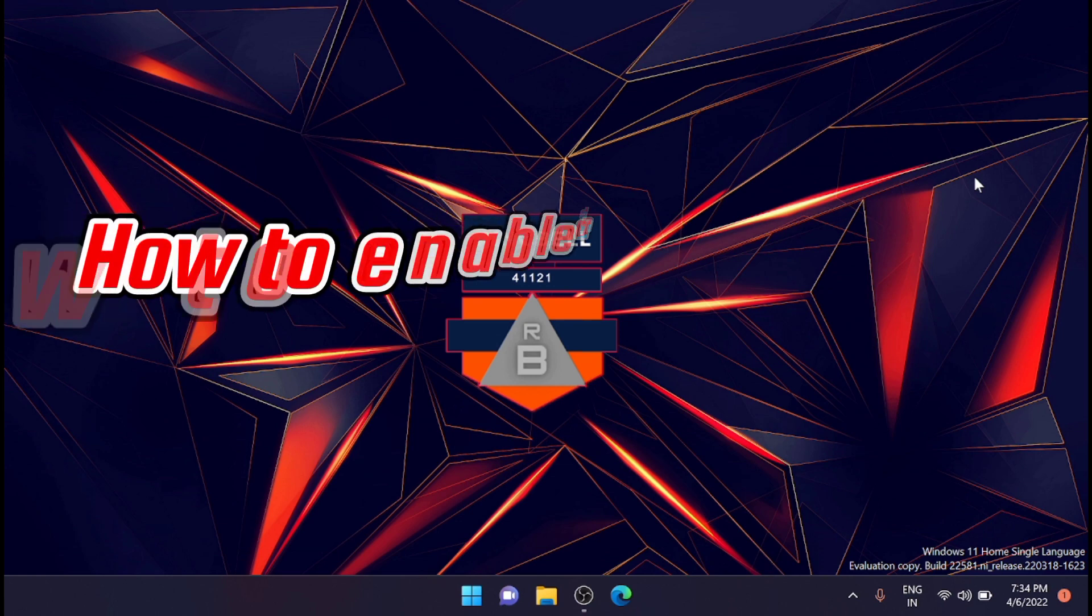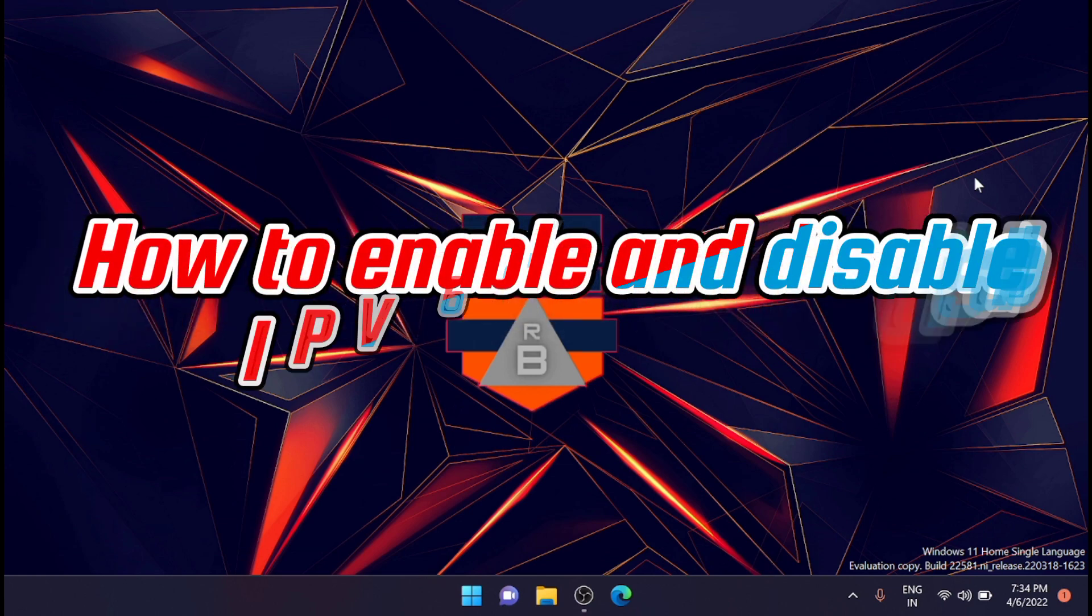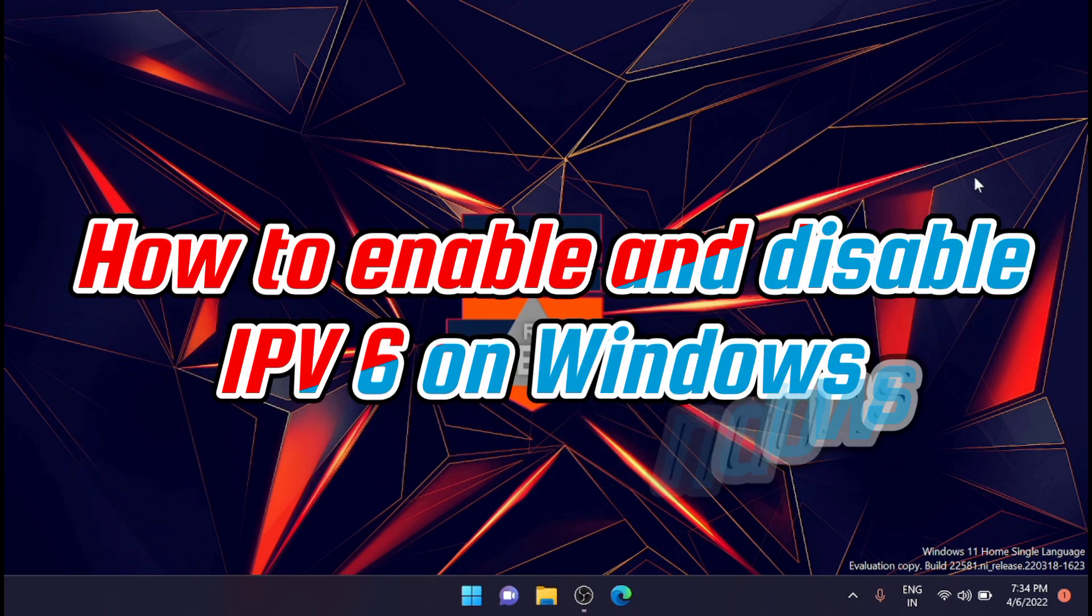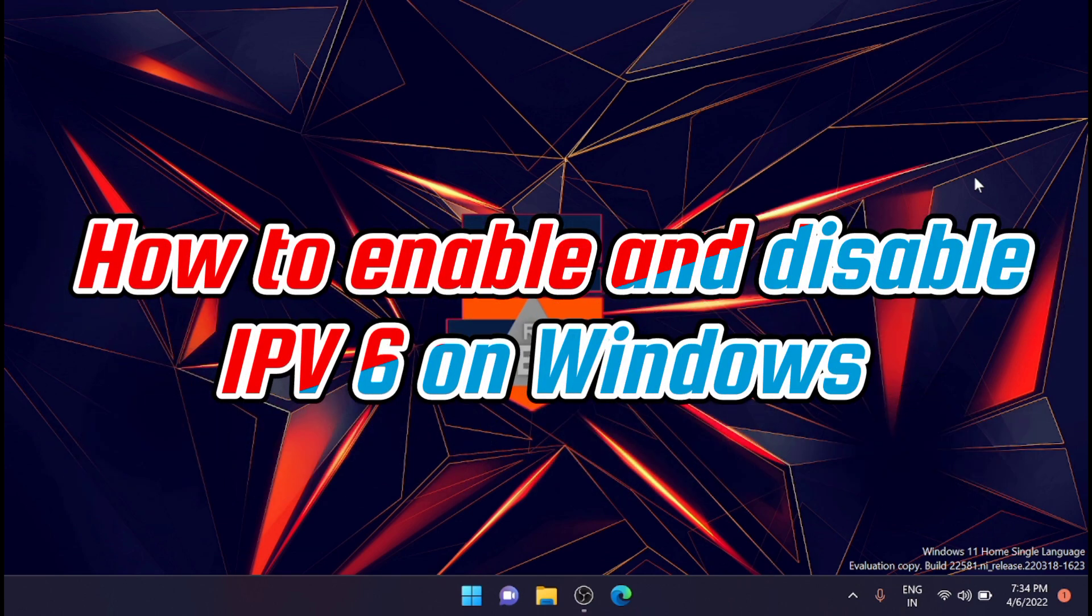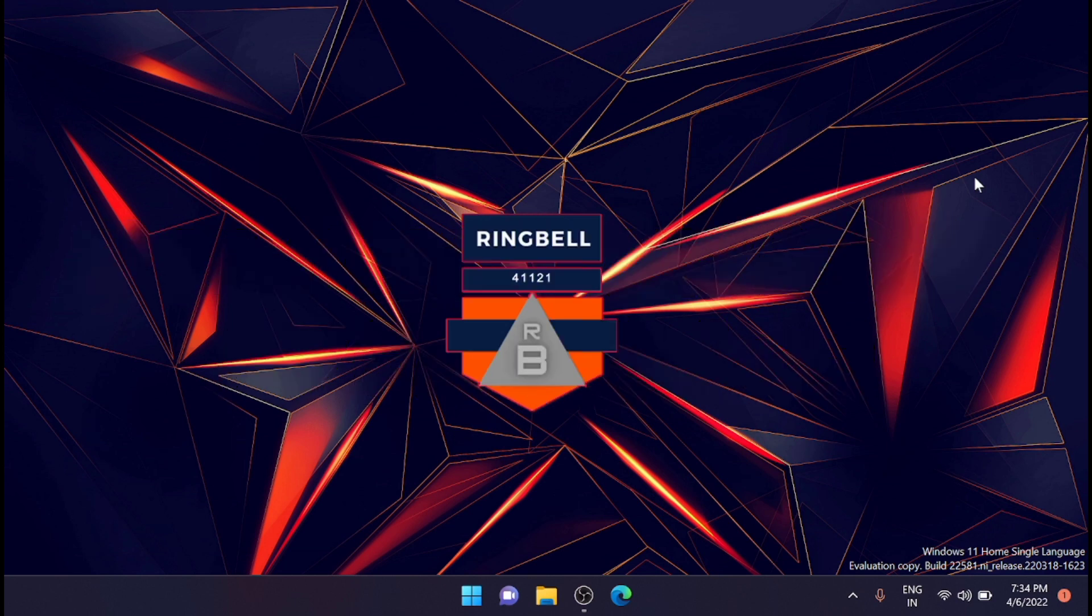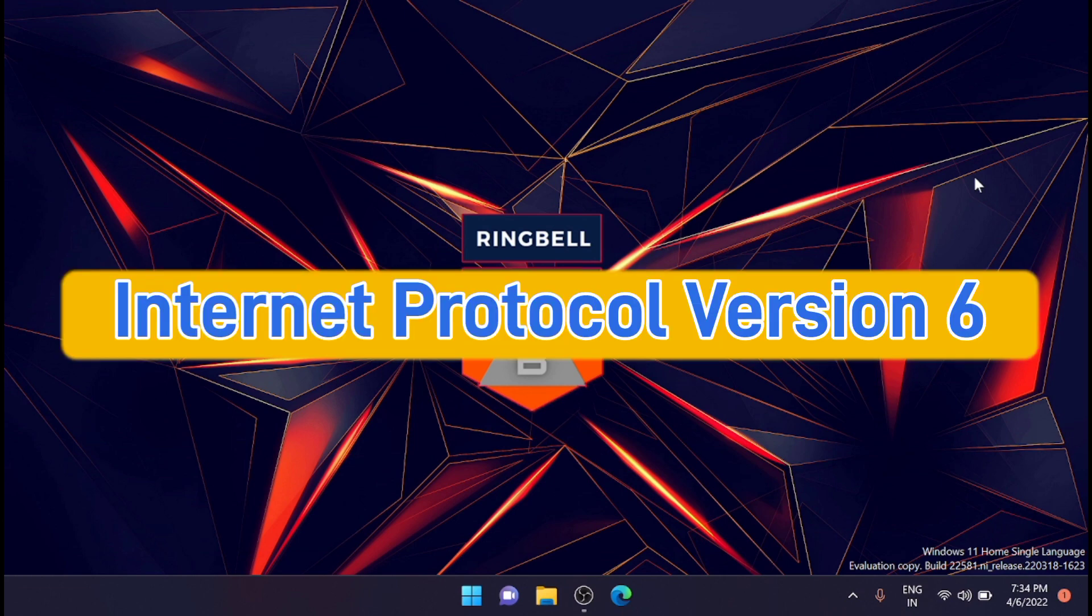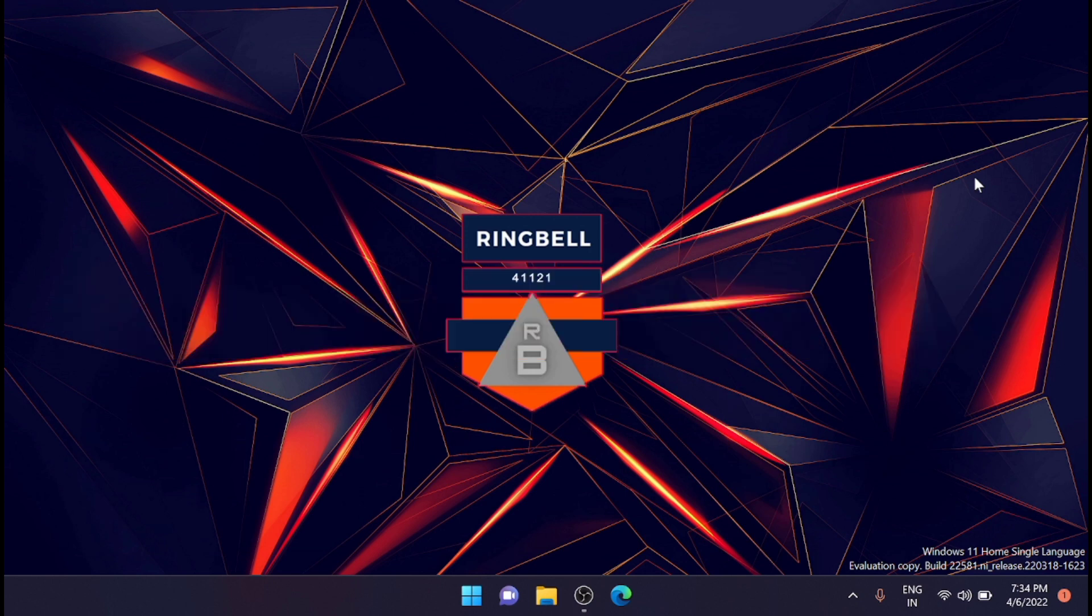In this video I'll show you how to enable IPv6 on Windows 11 or Windows 10. Before I start, I'll tell you what is IPv6. Internet Protocol version 6 is the most recent version of internet protocol.